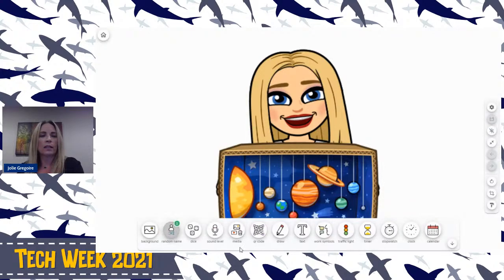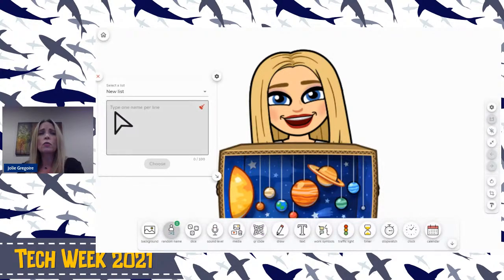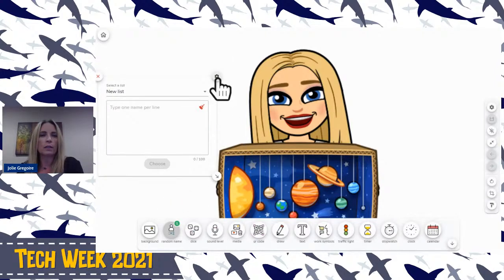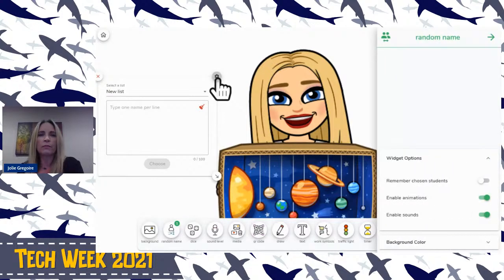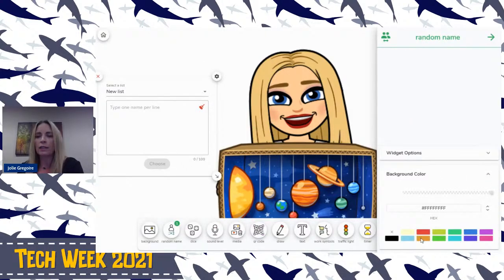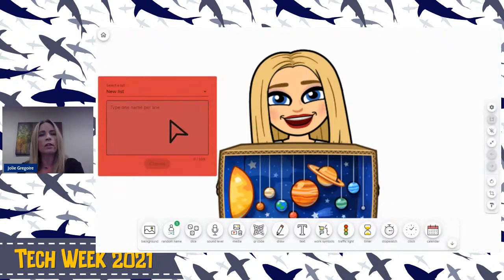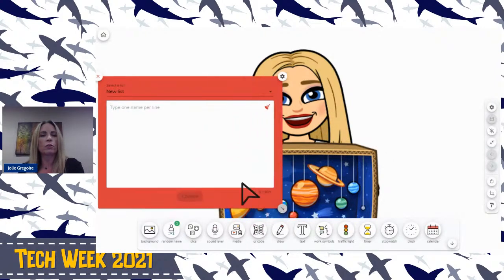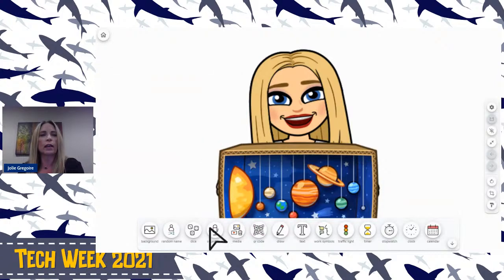Let's go to random name. This is where you would type in those names and use the random name list. Again, for that to be saved, you would have to pay for it. Every time you pull up a widget, if you click on the settings, it lets you choose students' names, all kinds of sounds. What I like is you can change the background color — say I wanted it red. You can customize it each time, make it bigger, and if you don't want it anymore, you can just exit out.